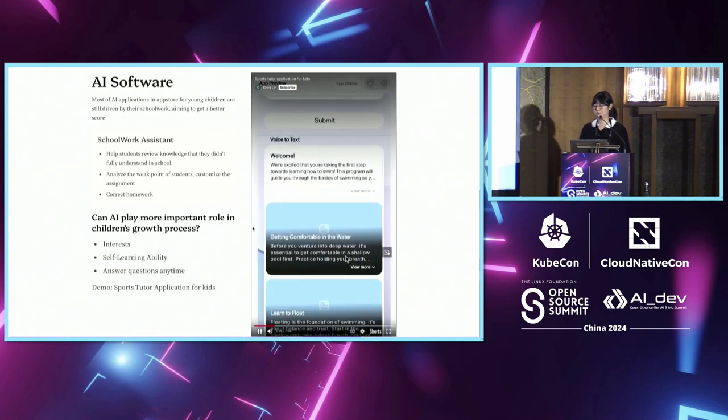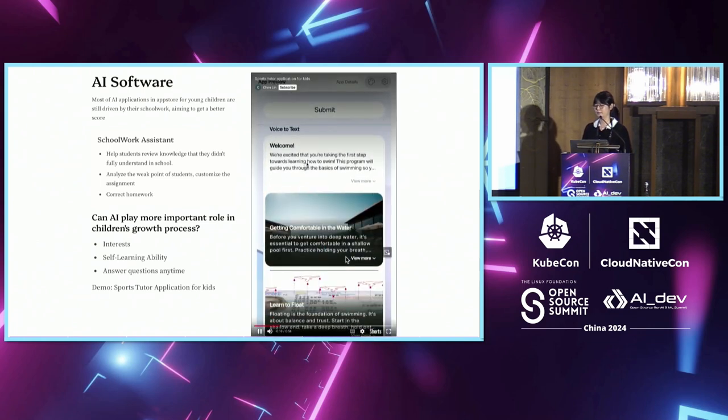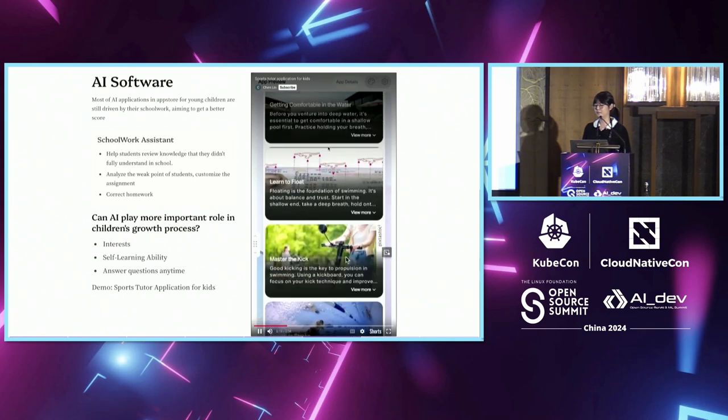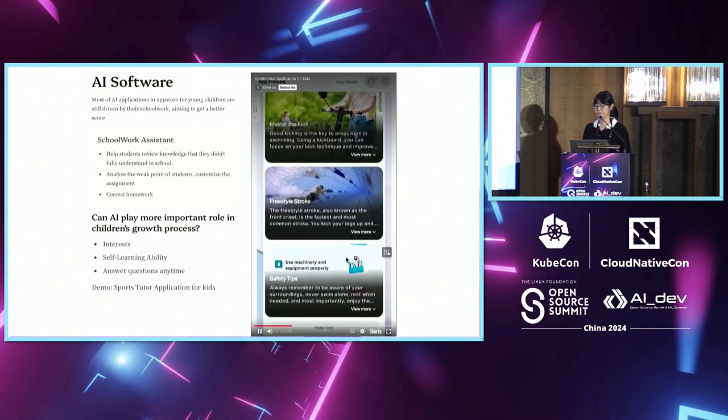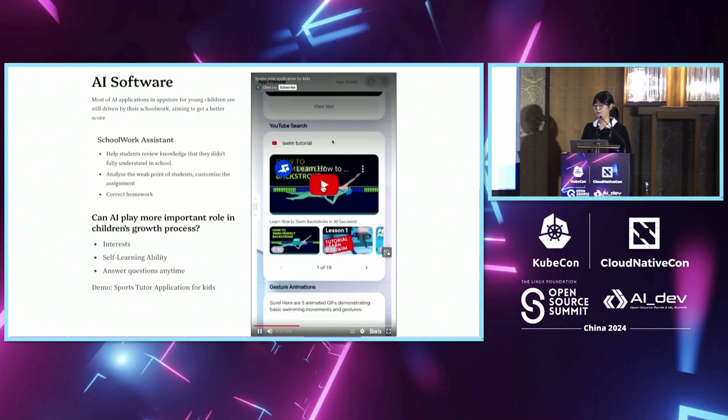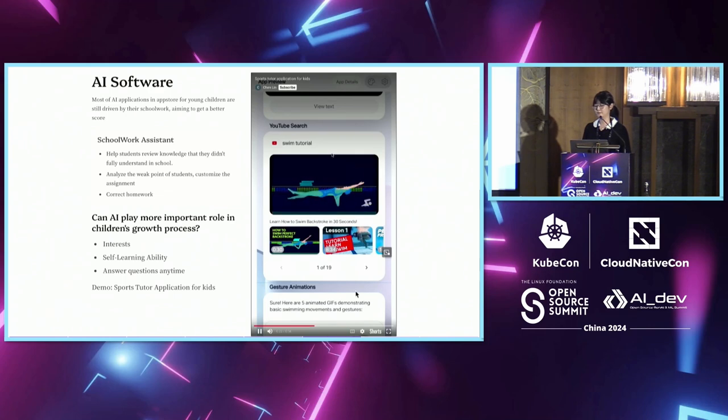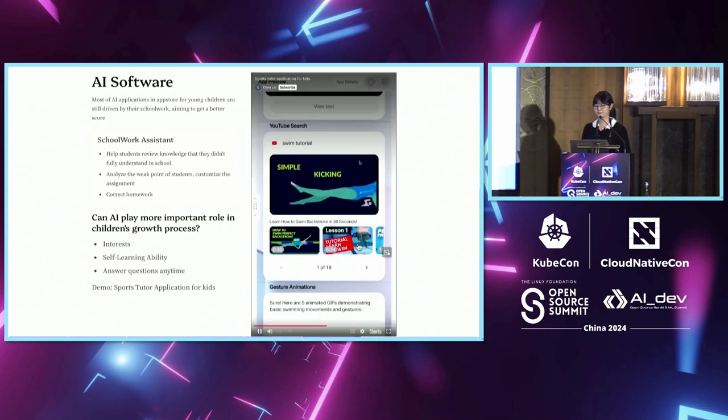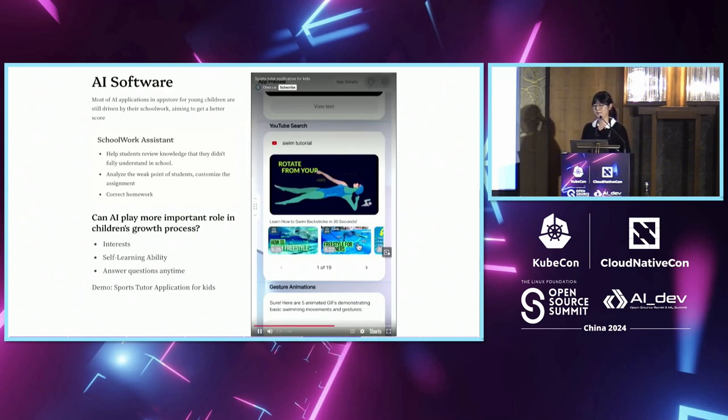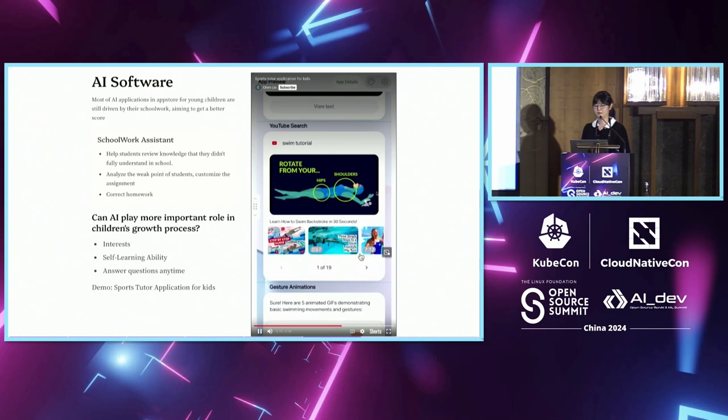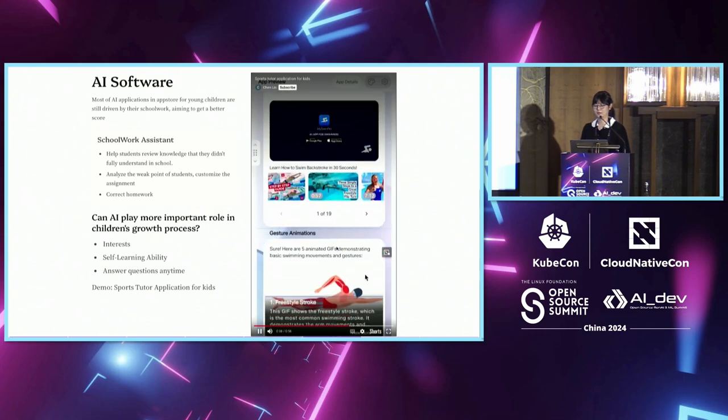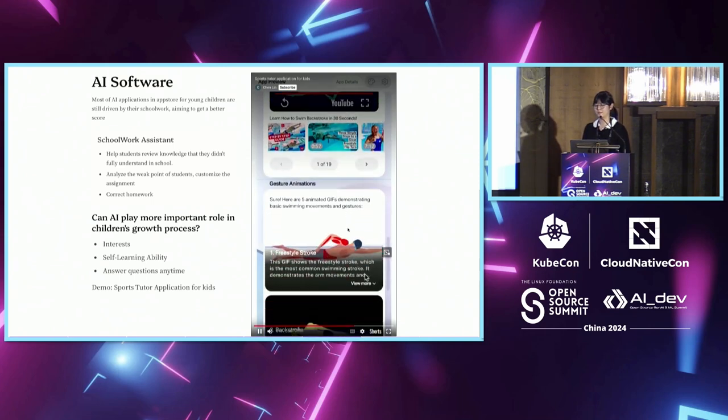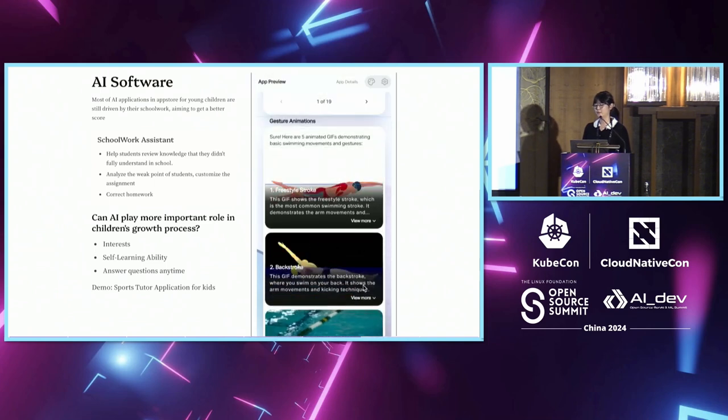Children can ask how to swim, and it will gather all the information and knowledge they need. It will also gather videos from YouTube about swimming tutorials. Children can pick any videos that they're interested in, and it will also generate GIFs of the swimming strokes.